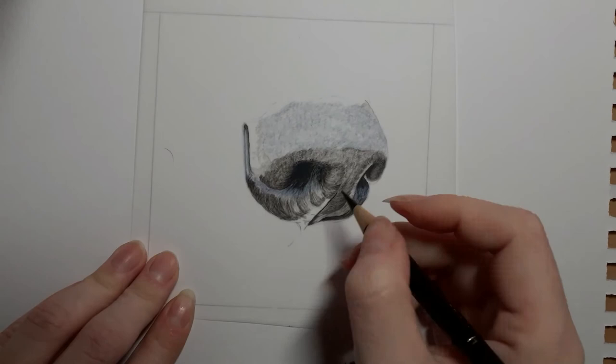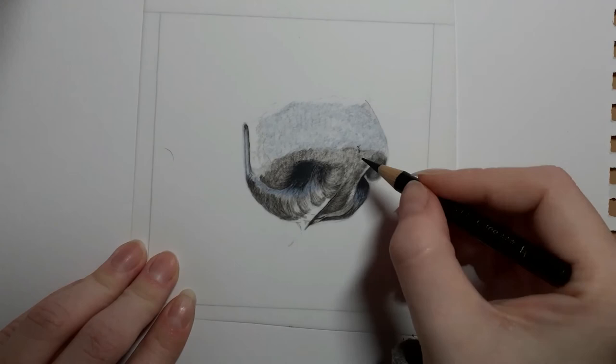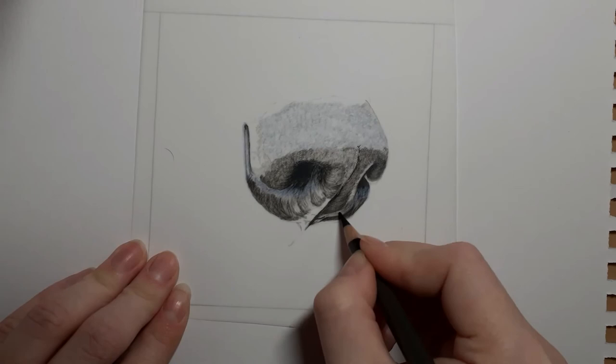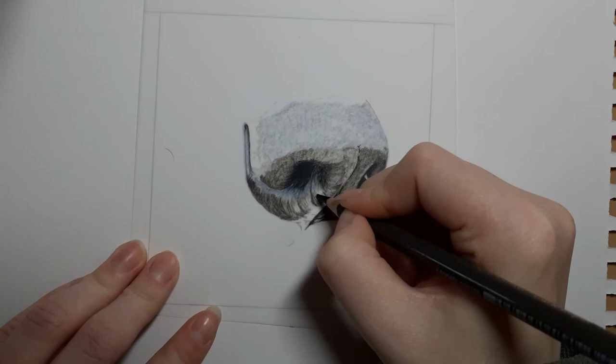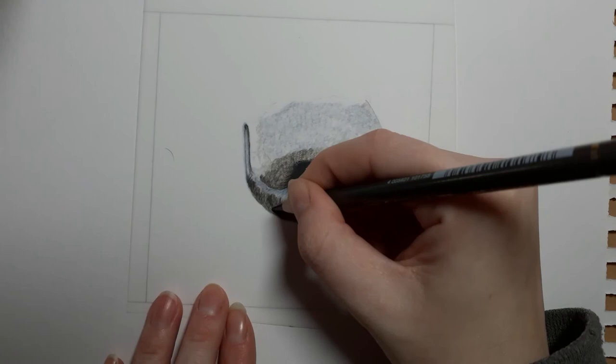We're now coming in with a bit of dark indigo. This is going to help us create that glistening look on the nose underneath the nostrils. Just add very light pressure. You can see in all the areas with a bit of highlight, I'm still following all the same strokes I've been using previously.